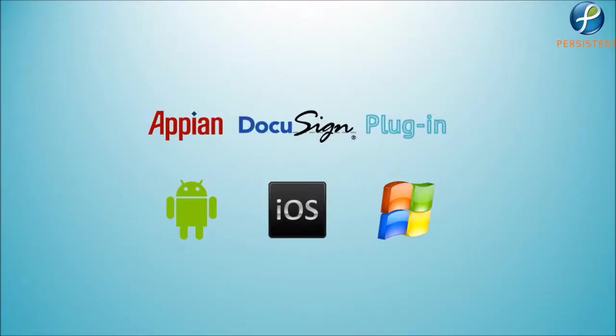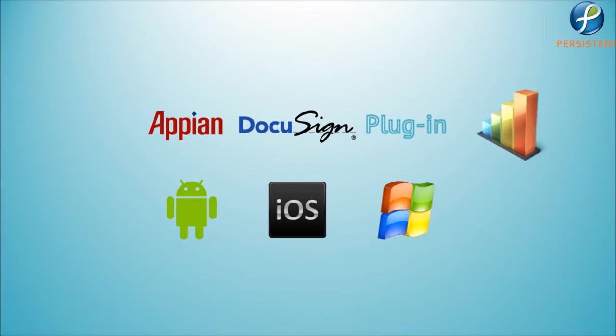That said, wasn't that fast, easy, and effective? It doesn't matter whether your customer is using Android, iOS, or Windows—they can now easily accelerate their business using the DocuSign plugin.